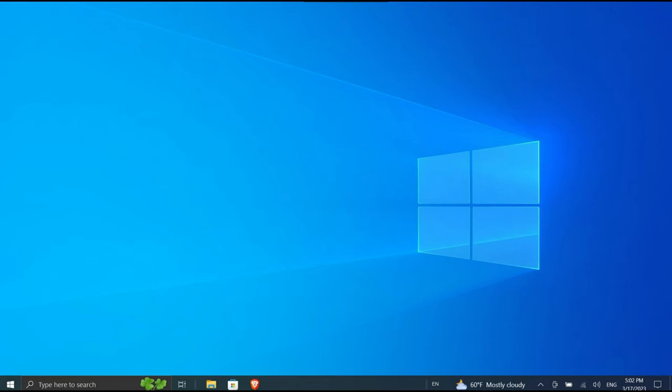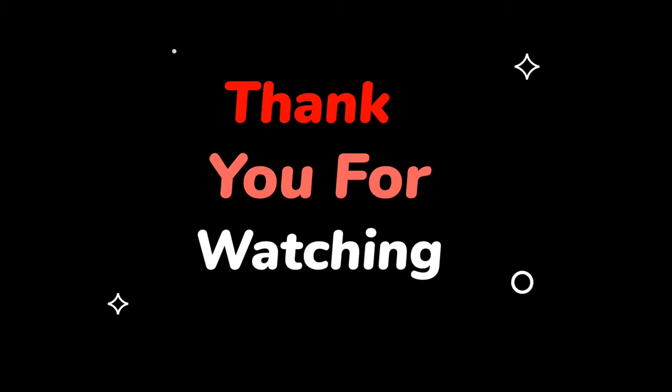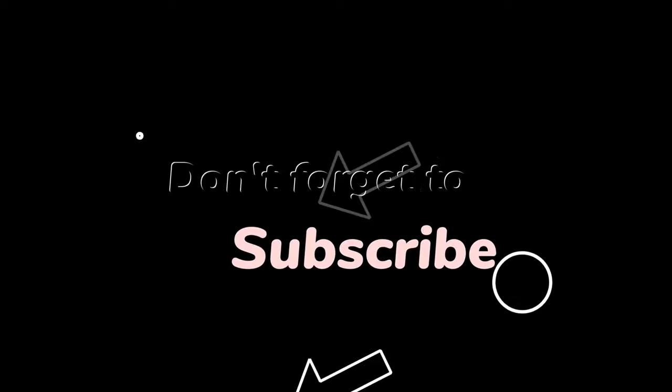This is it, guys. These are the most effective ways to increase your internet speed. Thanks for watching. If you found this video useful, please let us know in the comment section, and don't forget to like and subscribe to the channel.